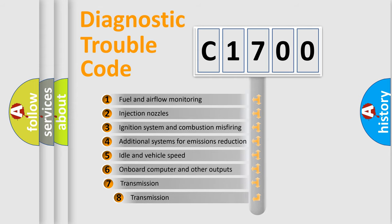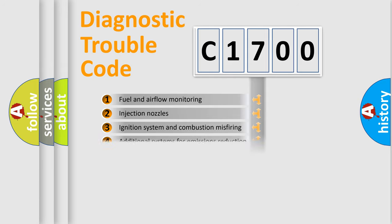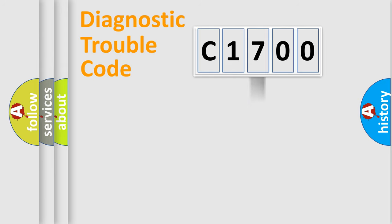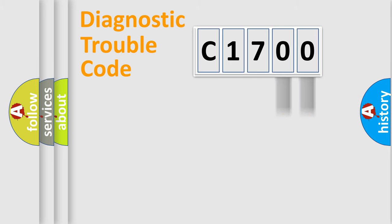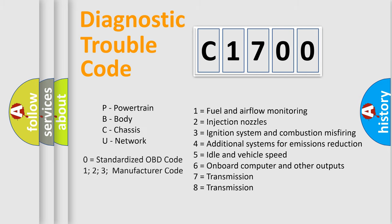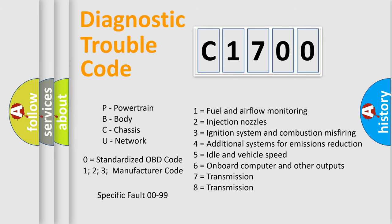The third character specifies a subset of errors. The distribution shown is valid only for the standardized DTC code. Only the last two characters define the specific fault of the group. Let's not forget that such a division is valid only if the second character code is expressed by the number zero.